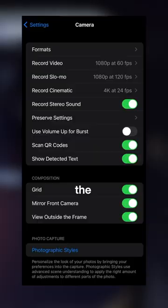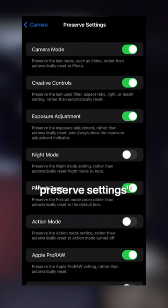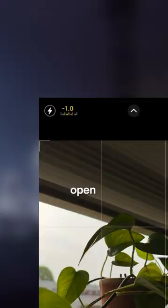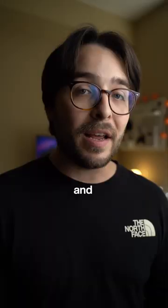The last tip is to use the Preserve Settings toggles to make it so that when you dial in settings you like, they'll stay there the next time you open your camera and this saves massive time.